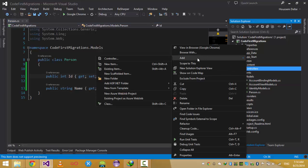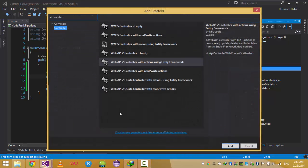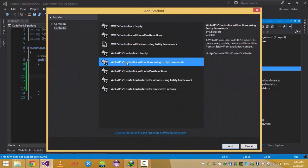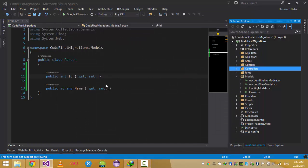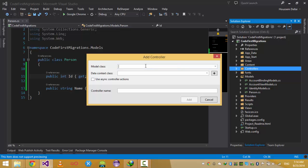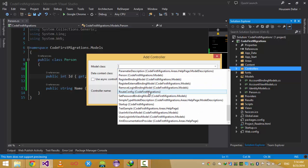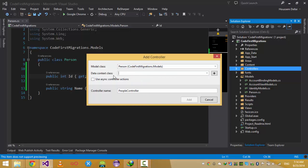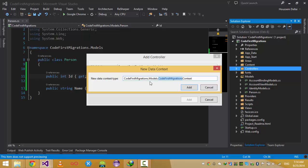Click on the Controllers folder, Add New Controller, and here we choose a Web API 2 Controller with actions using Entity Framework. Click Add. This brings up a window where I need to choose the model — I choose the Person model I created. Here I'm going to create a new data context. I can use the existing one created with the ASP.NET template or create a new one.